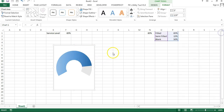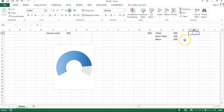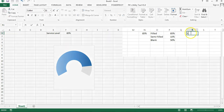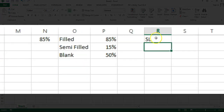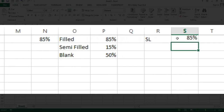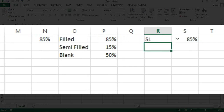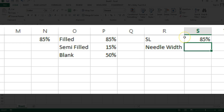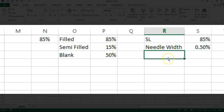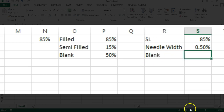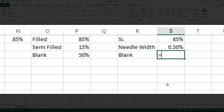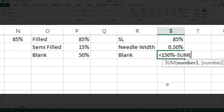Now we will add a needle. To do this we need a few more support columns. The service level value will equal the same reference. Then we take a needle width of about 0.5% or 0.3%. Then a Blank column with a formula: 150 — which is the total — minus the sum of those two values.